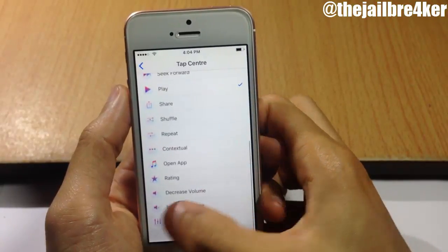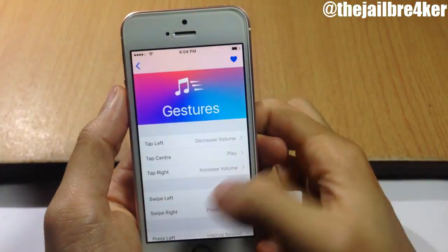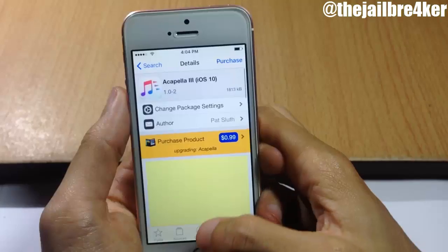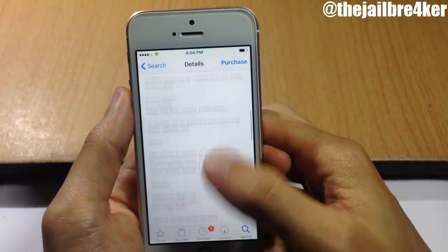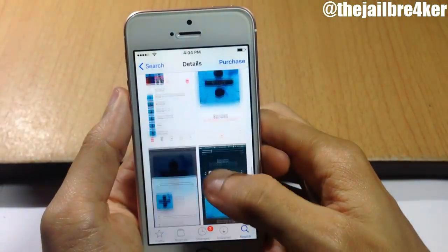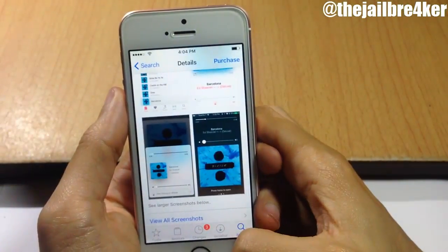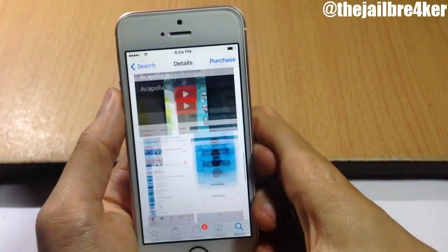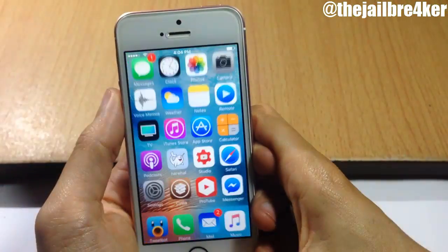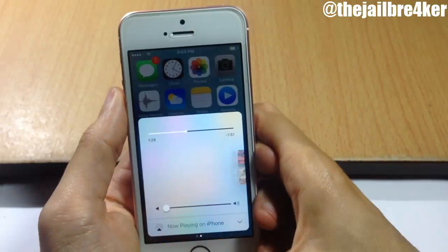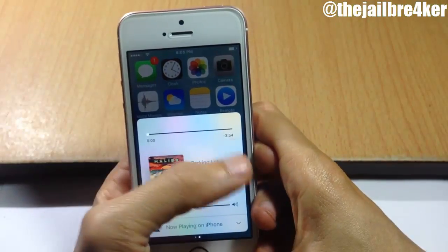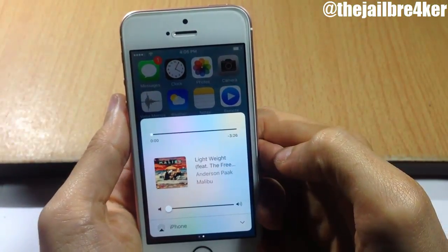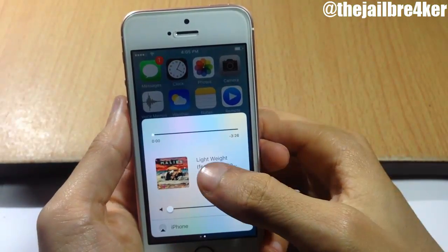The tweak is called Acapella 3 and it's available on Cydia, namely the BigBoss repo. That's been it for this video guys. I hope you enjoyed it — if you did, make sure you smash that like button and subscribe if you haven't for new content. Thank you for watching and I'll talk to you guys in the next one.